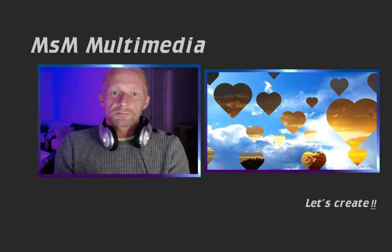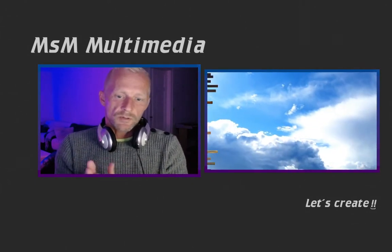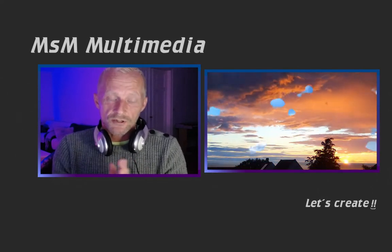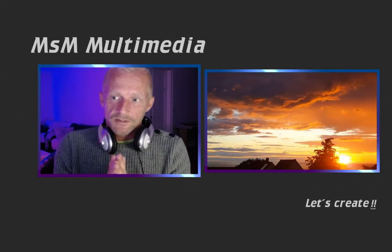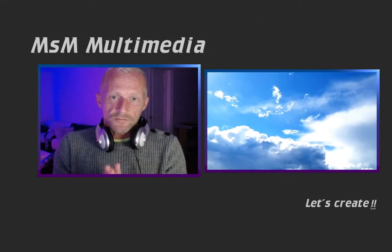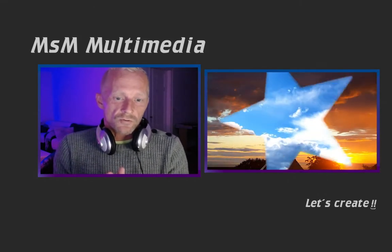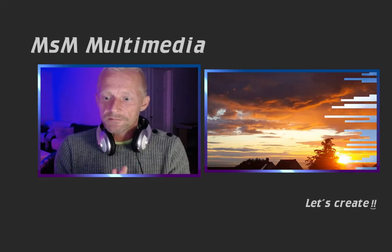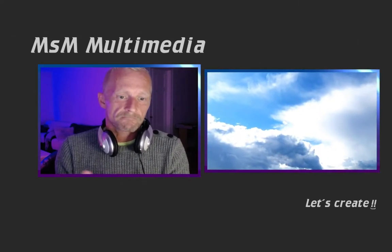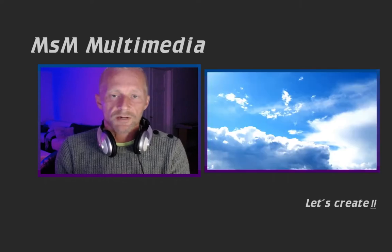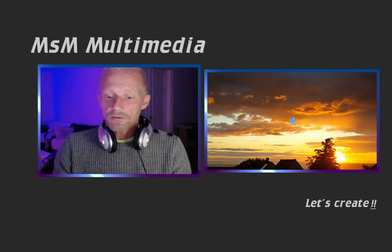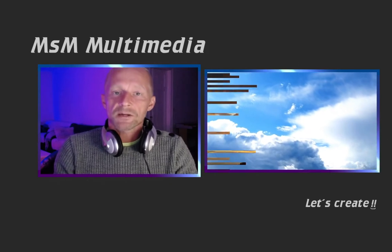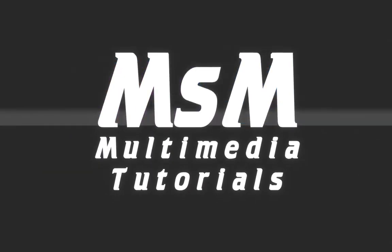Hello and welcome to another tutorial. In this one we will make custom transitions for Blender. If you are using Blender for video editing, you probably know that it only comes with a few standard transitions which are not very customizable. So in this video I will show you how you can make your own. Let's create.